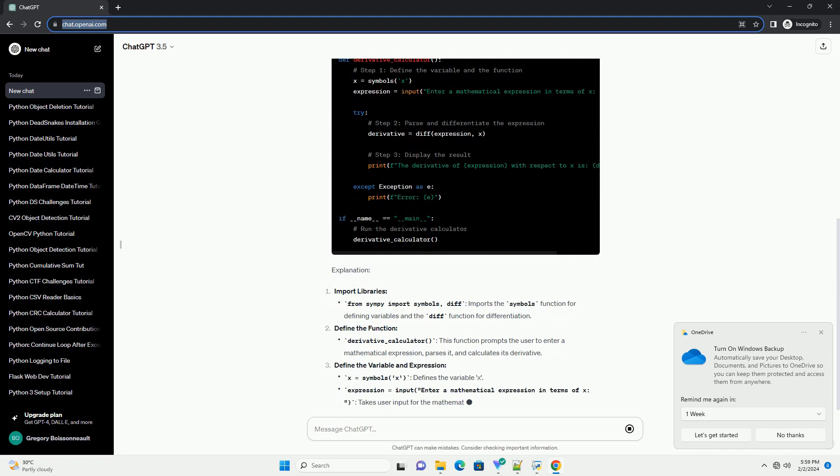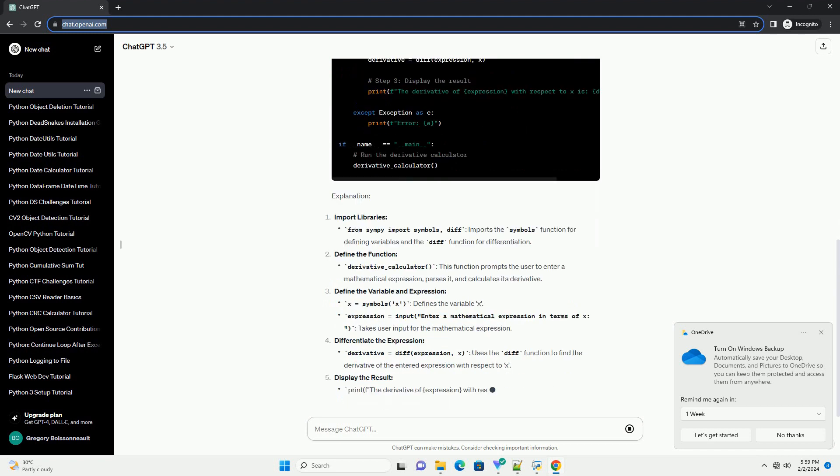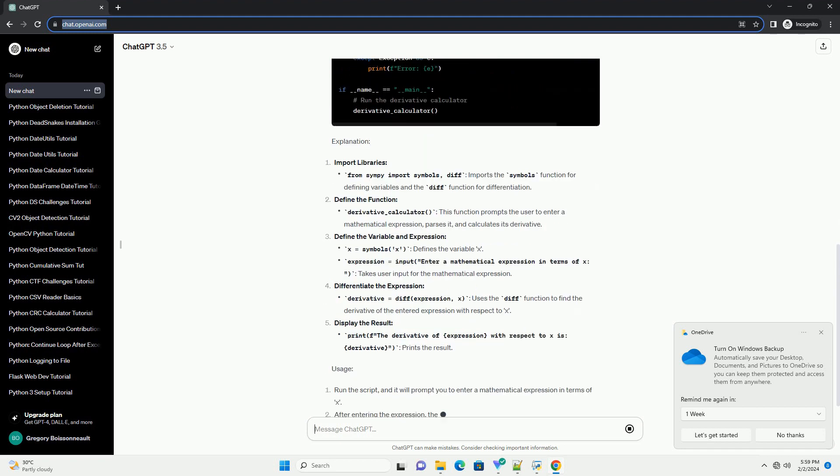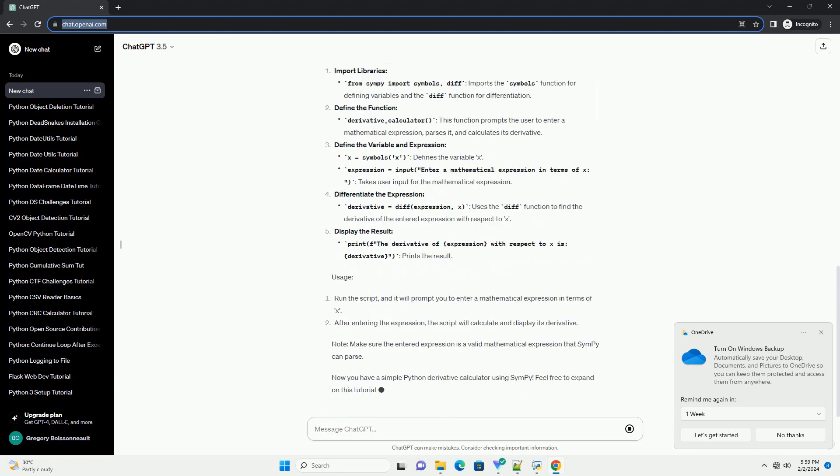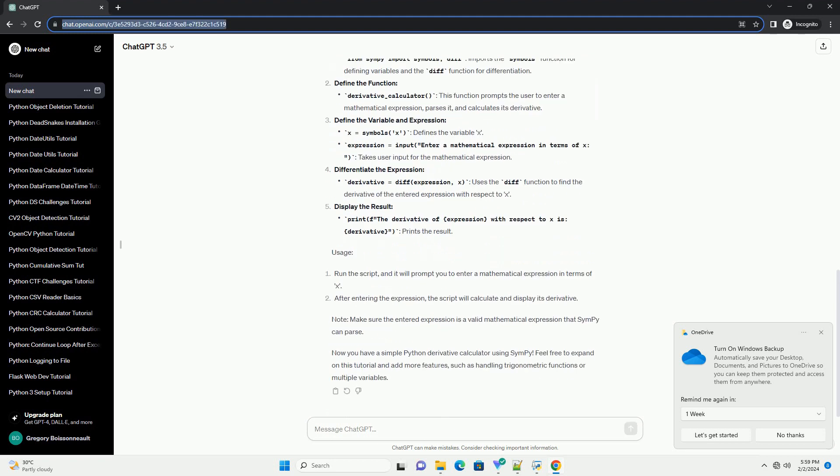Prerequisites: Make sure you have Python installed on your machine. You can download and install it from https://www.python.org/downloads.